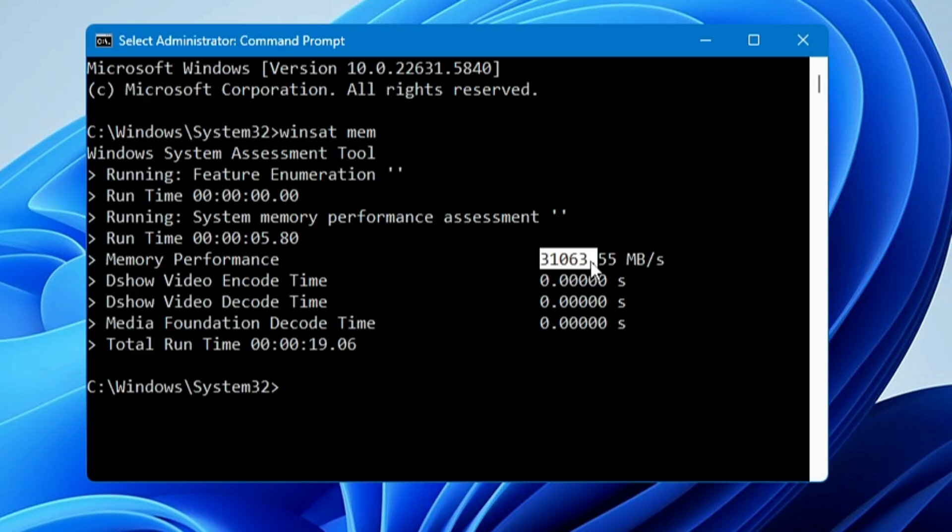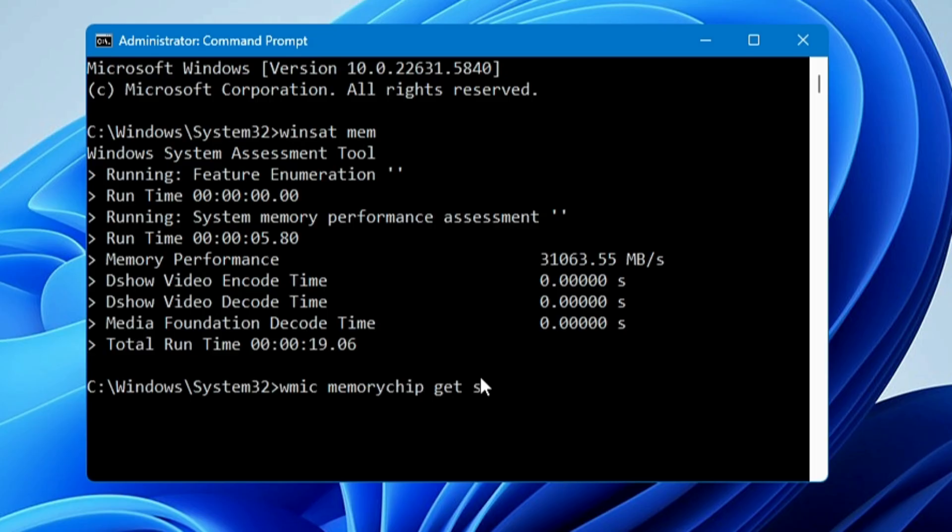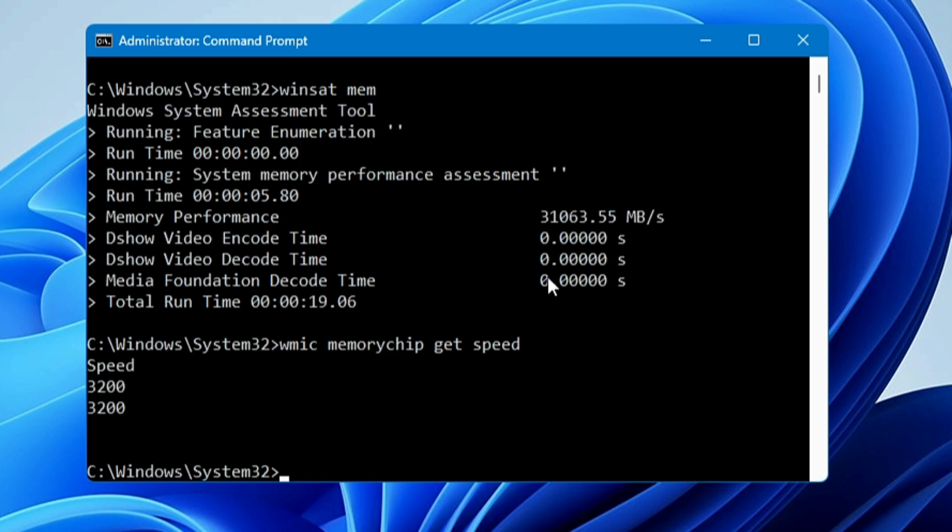Type another command: wmic memorychip get speed. Hit Enter and it will show you the speed of your RAM.